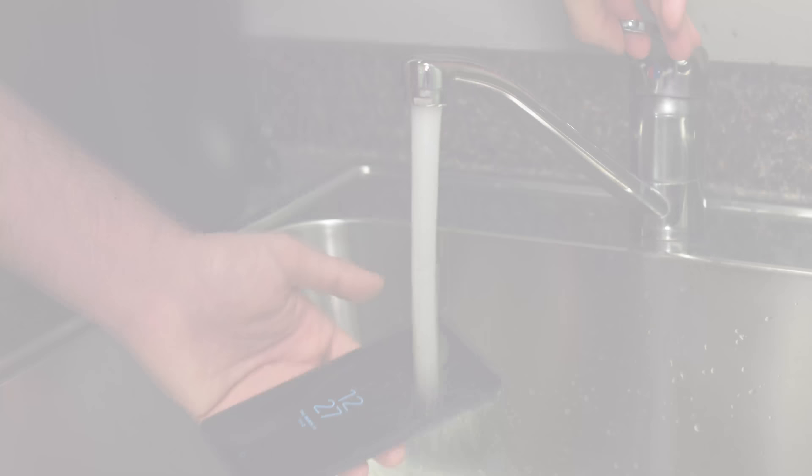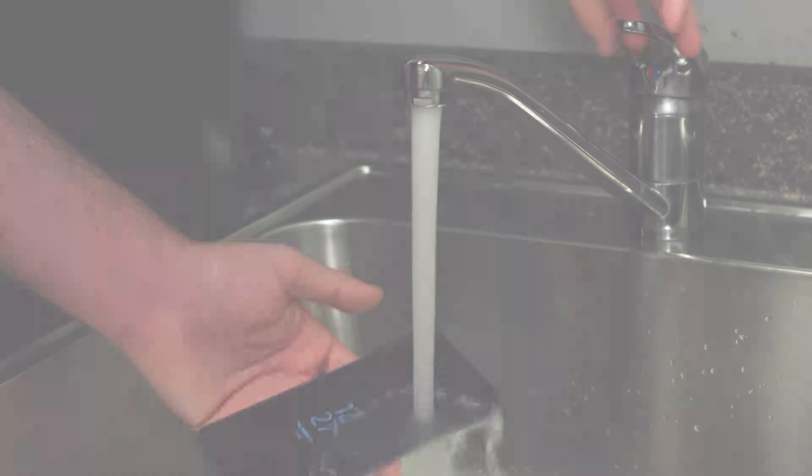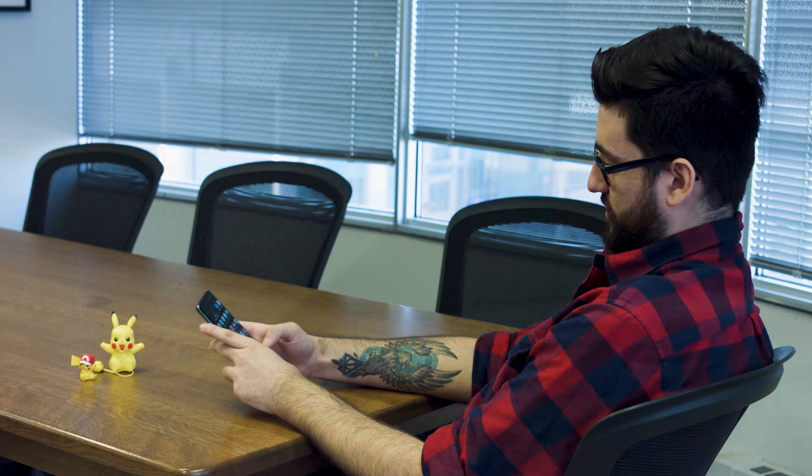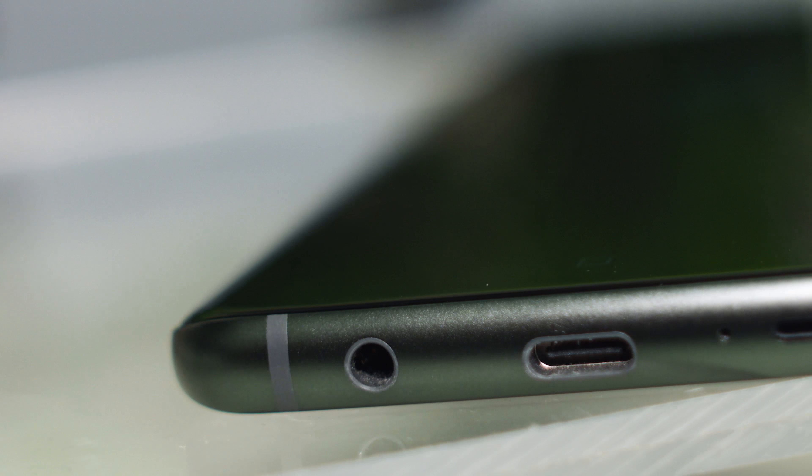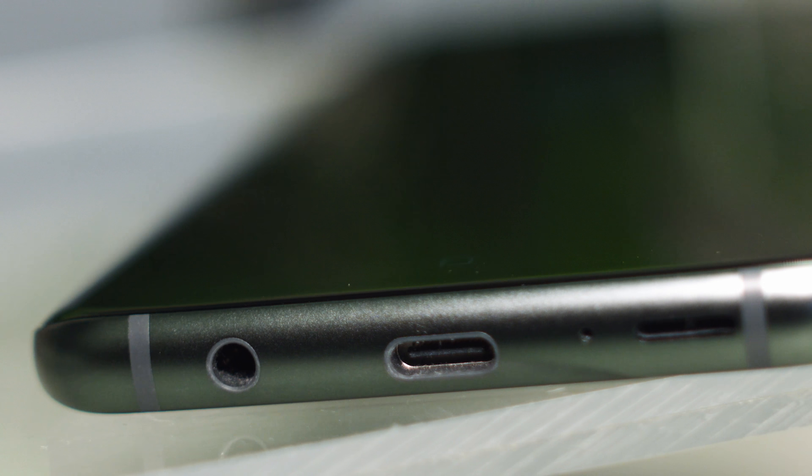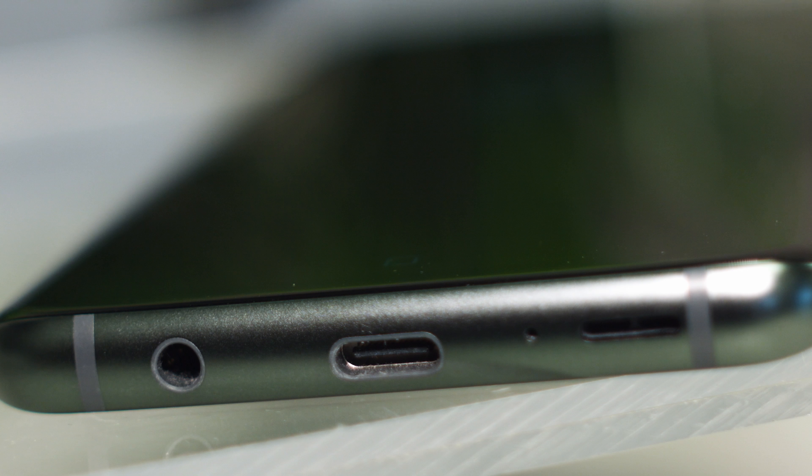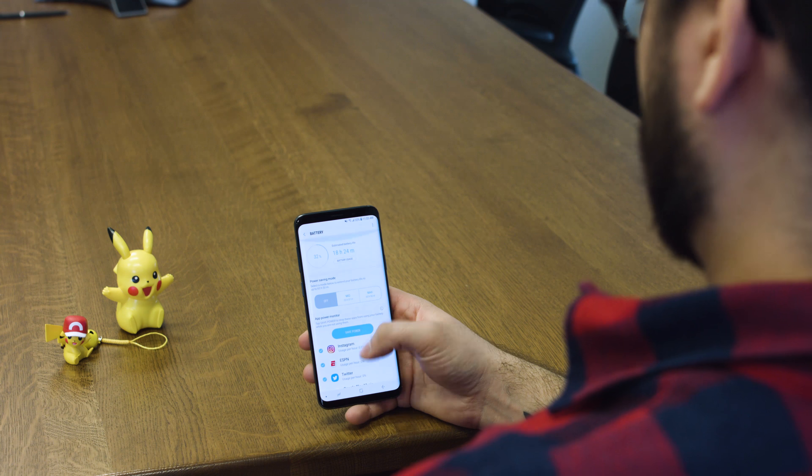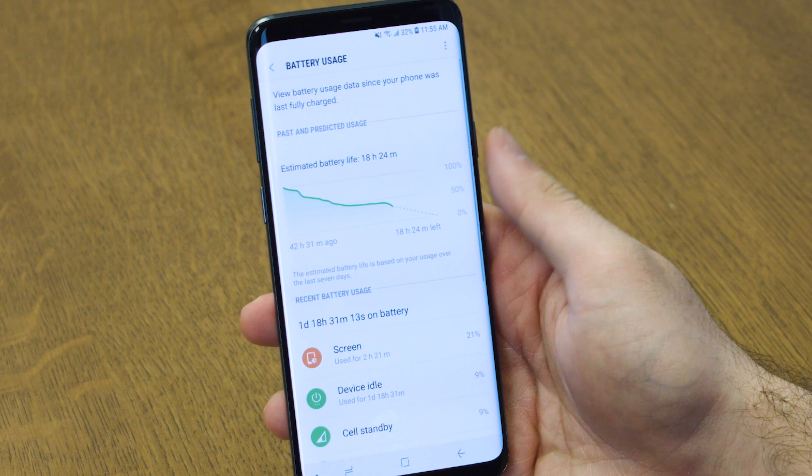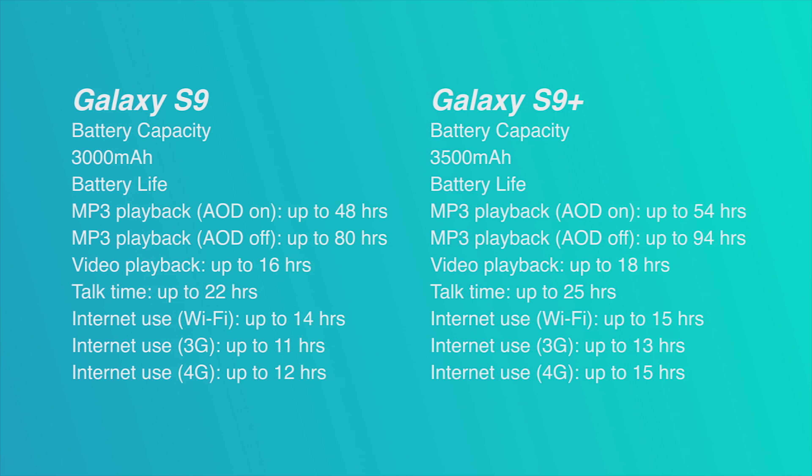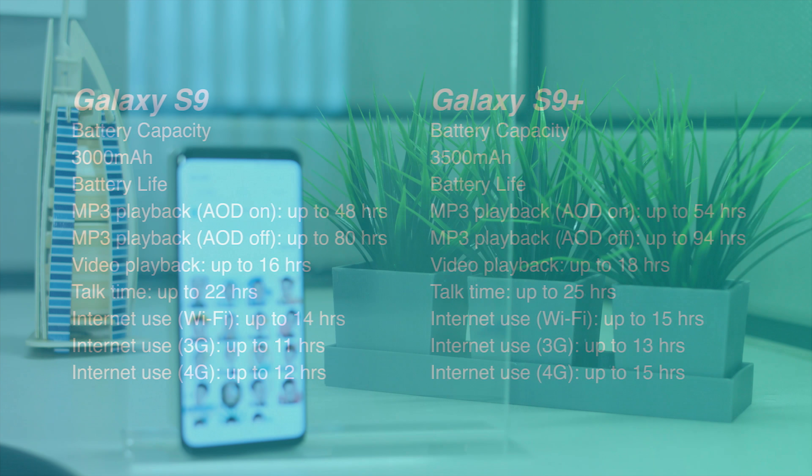The S9 Plus also is IP68 water and dust resistant, has face and iris scanning, which is now dubbed intelligence scan, a headphone jack, wireless charging, a microSD expandable storage slot, and the same size battery. While the battery on the S9 Plus is still good enough for a full day's charge, since the phone is using more power, it would have been nice to see an improvement.